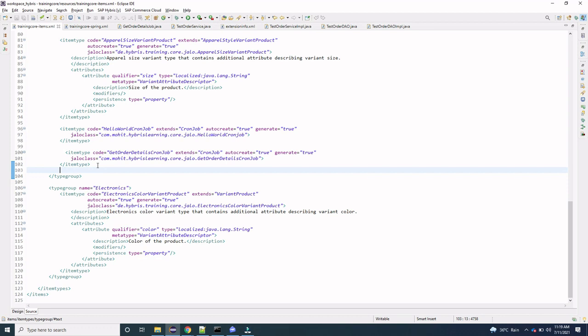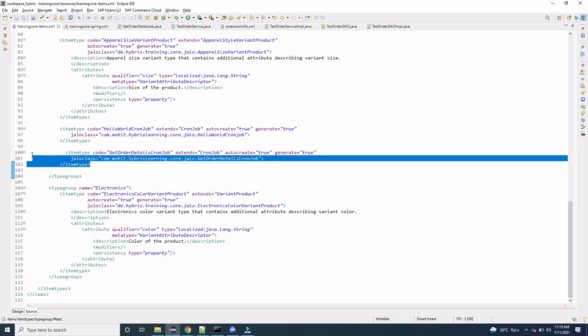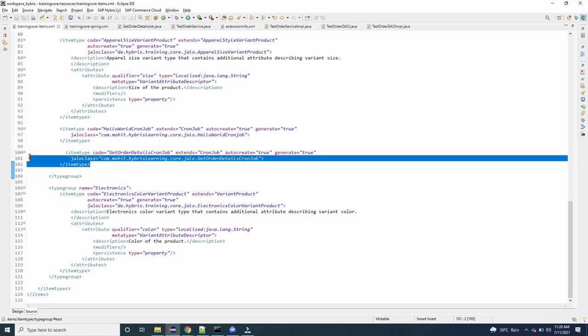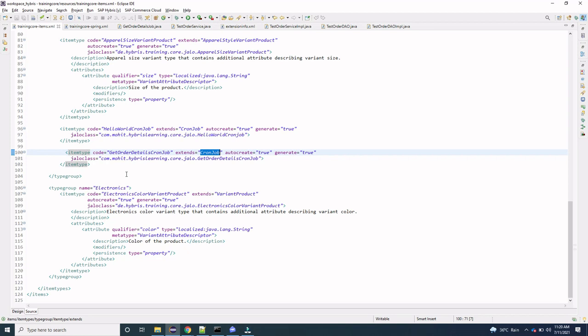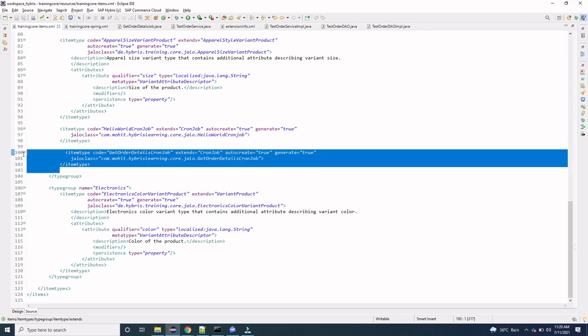First, in the items.xml of our custom extension — the extension we created while setting up Hybris locally — we have created one item type which extends the CronJob item type. In previous videos we have already seen how to create a cron job; the link is in the description box and also in the top-right of your screen. We have created a item type called GetOrderDetailsCronJob.